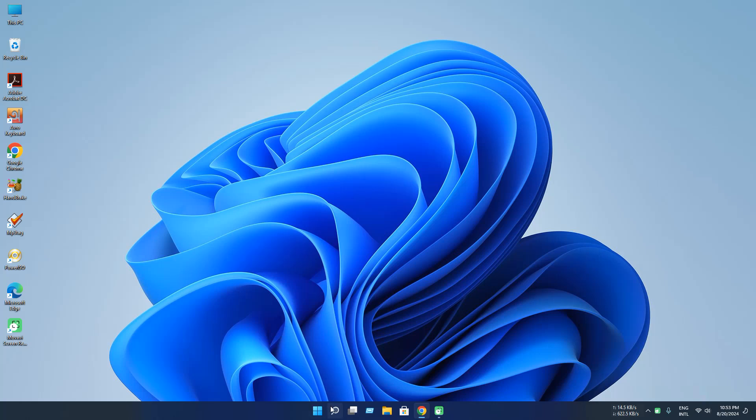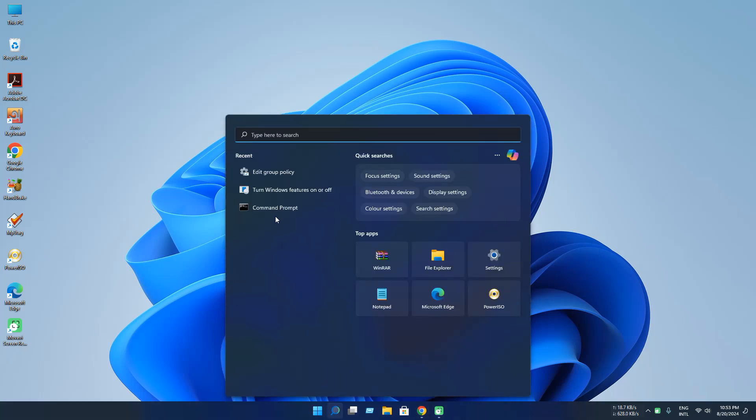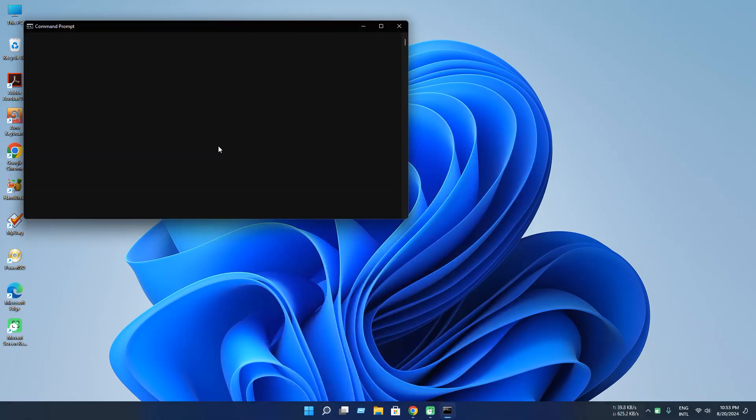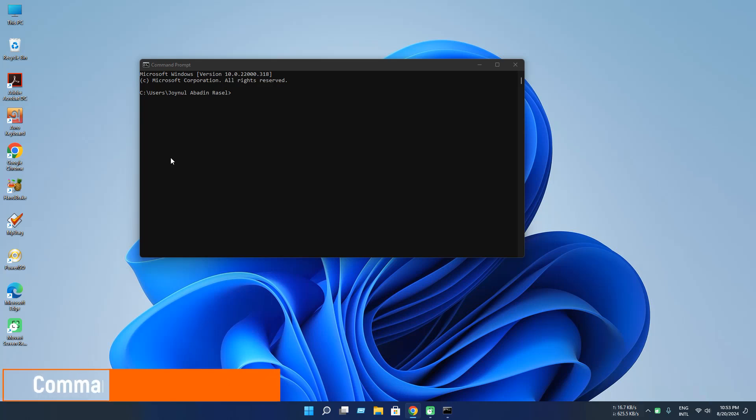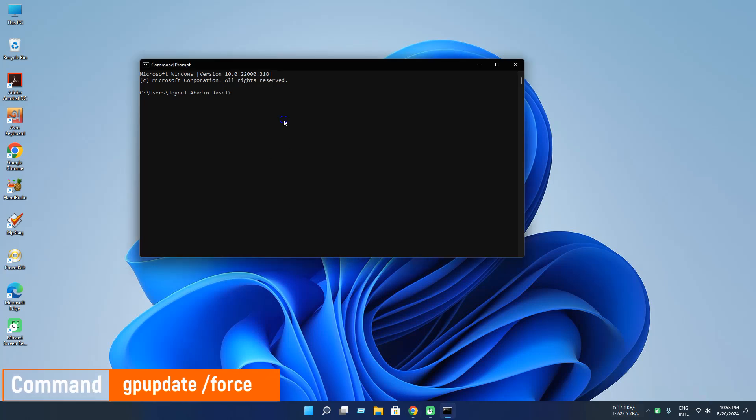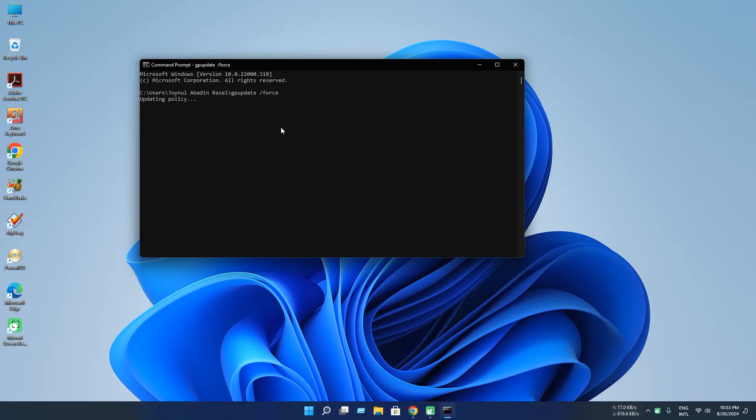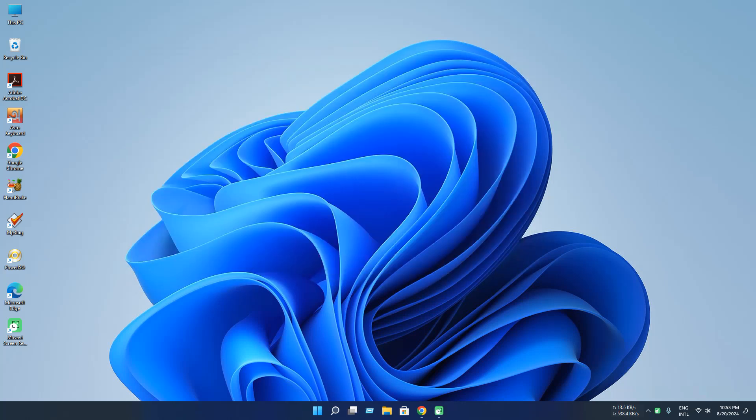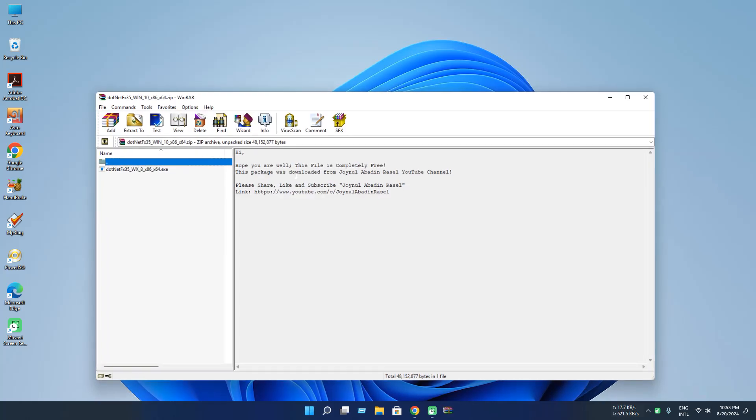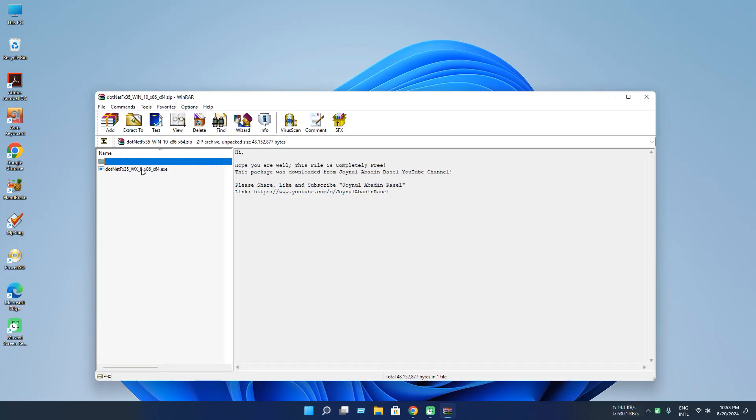And open the CMD or Command Prompt again and type gpupdate. Press Enter. It will be updating the policy.